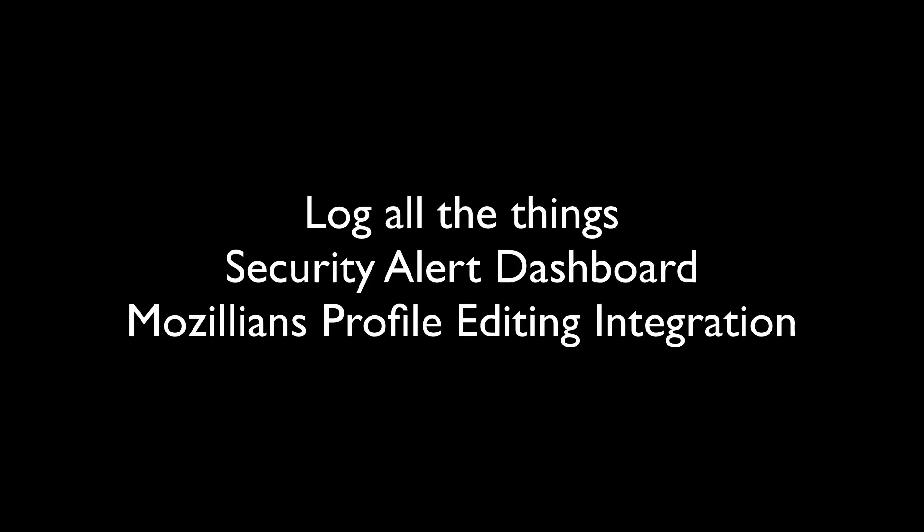What's next, you may ask? The next items for the project will be to instrument more logging, add a security alert center to the project, and an additional profile editor menu that will link back to mozillians.org.